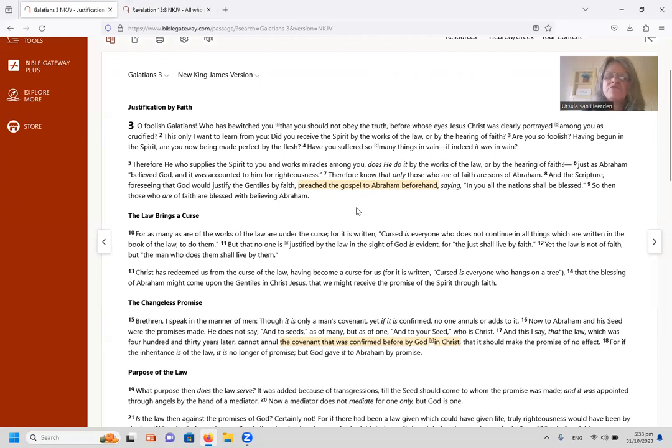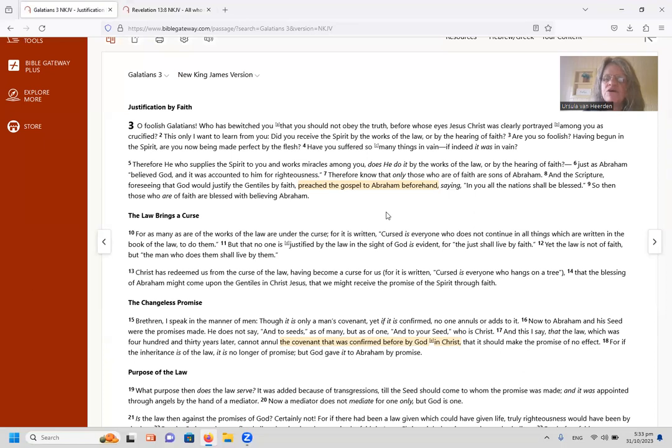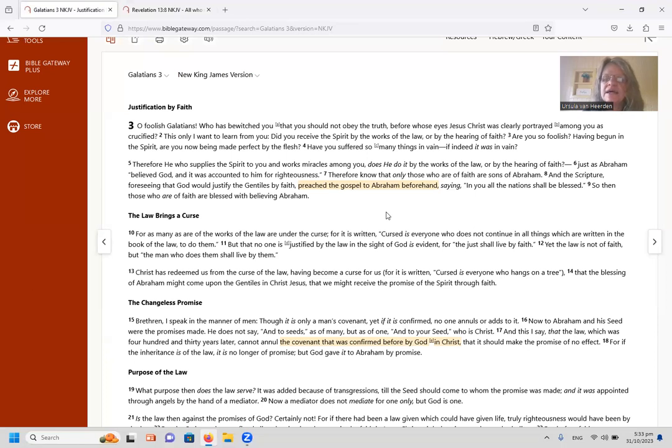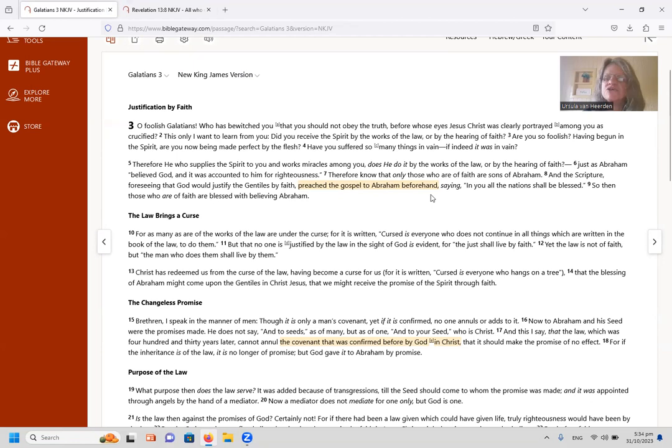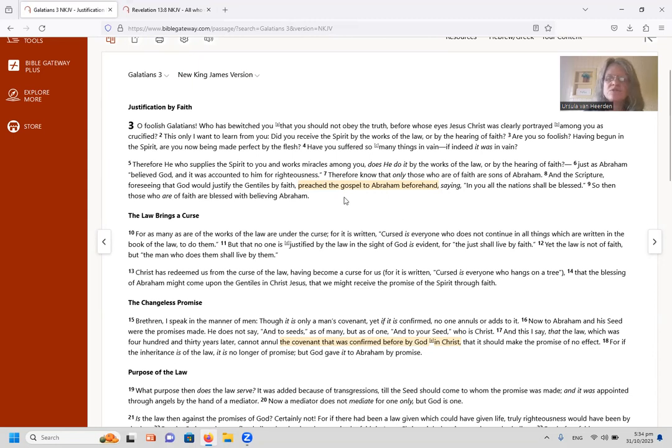Now I want to look here at Galatians 3, and from verse 7 I want to read that. And it says, 'Therefore know that only those who are of faith are sons of Abram, and the scripture, foreseeing that God would justify the Gentiles by faith, preached the gospel to Abram beforehand, saying, In you all the nations shall be blessed.'